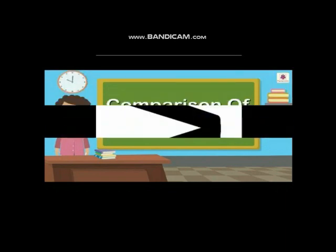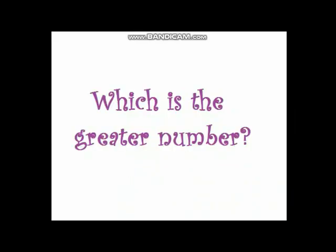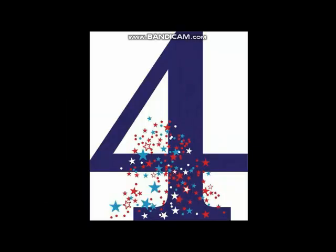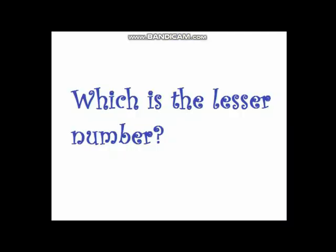We use the greater-than symbol — its open end faces to the left. For example, 9 and 5: which is the greater number? Yes, number 9. Number 9 is greater than 5. We also use the less-than symbol. For example, 4 and 8: which is the lesser number? Number 4. 4 is less than 8.